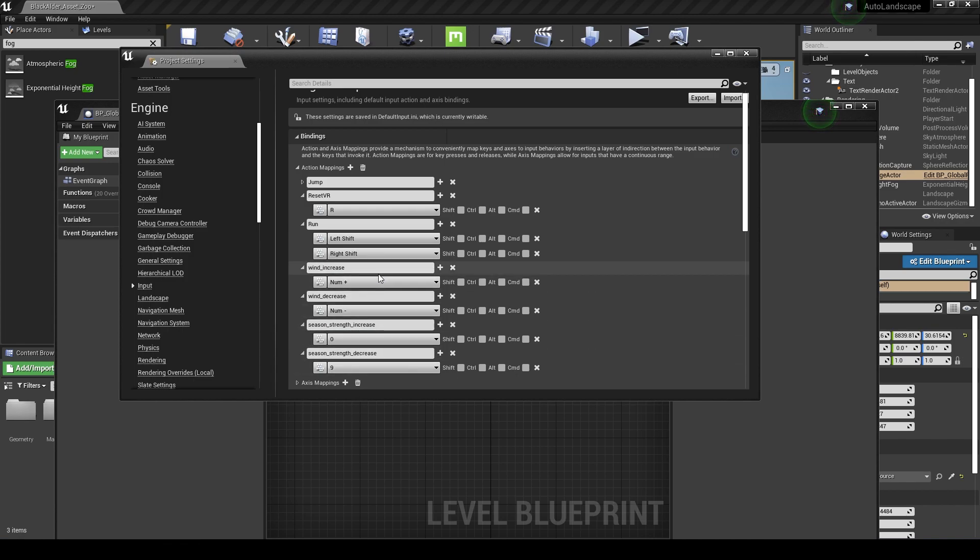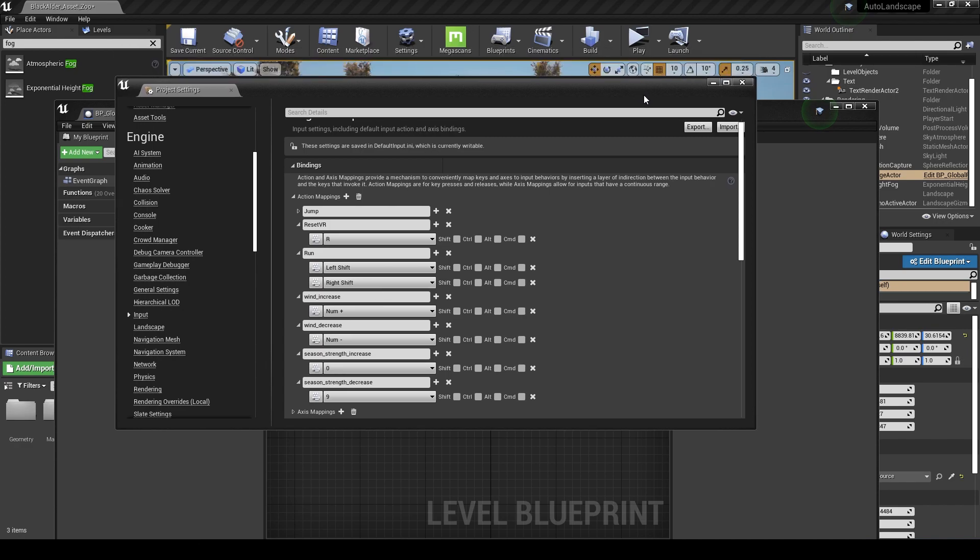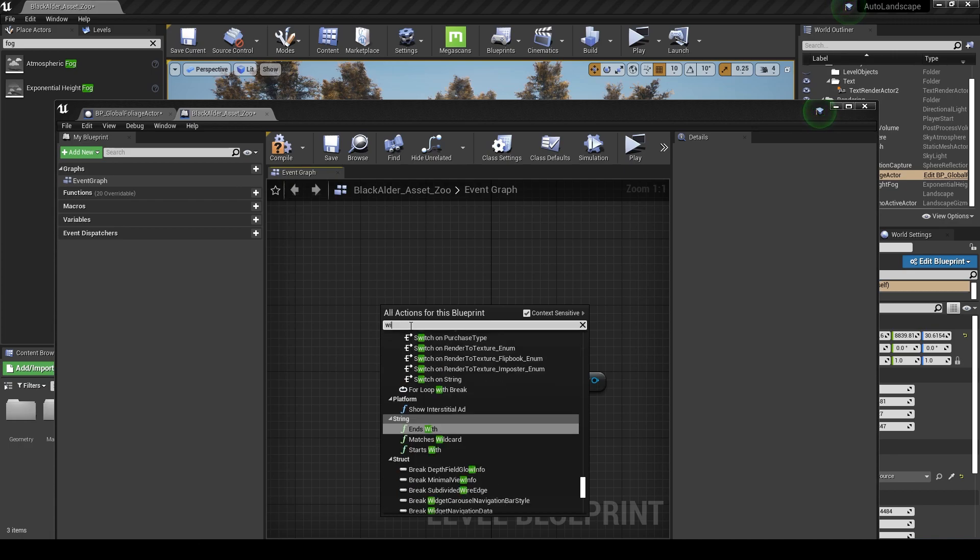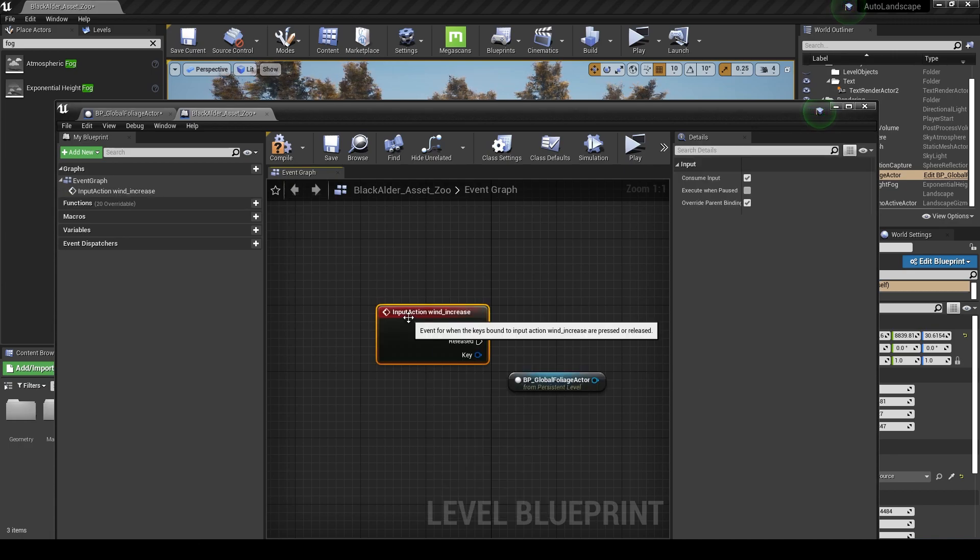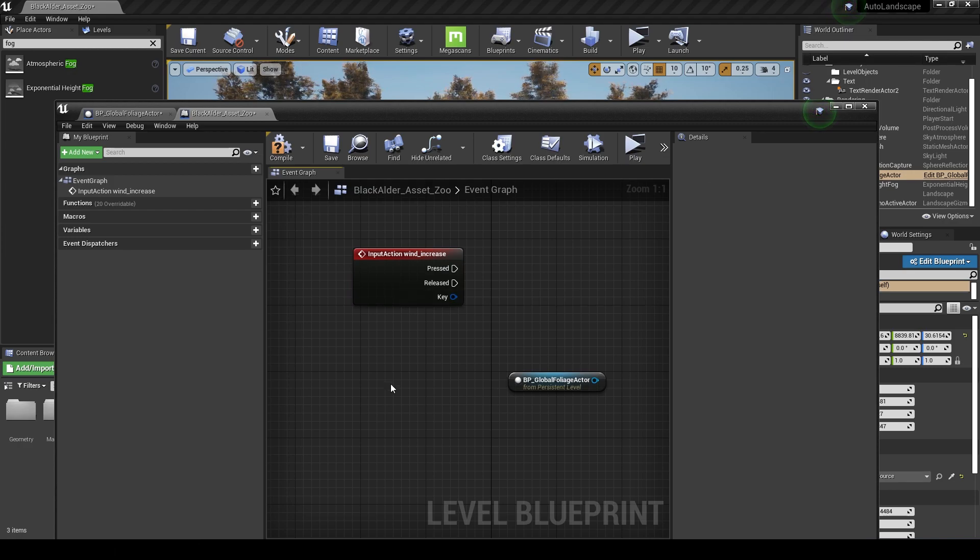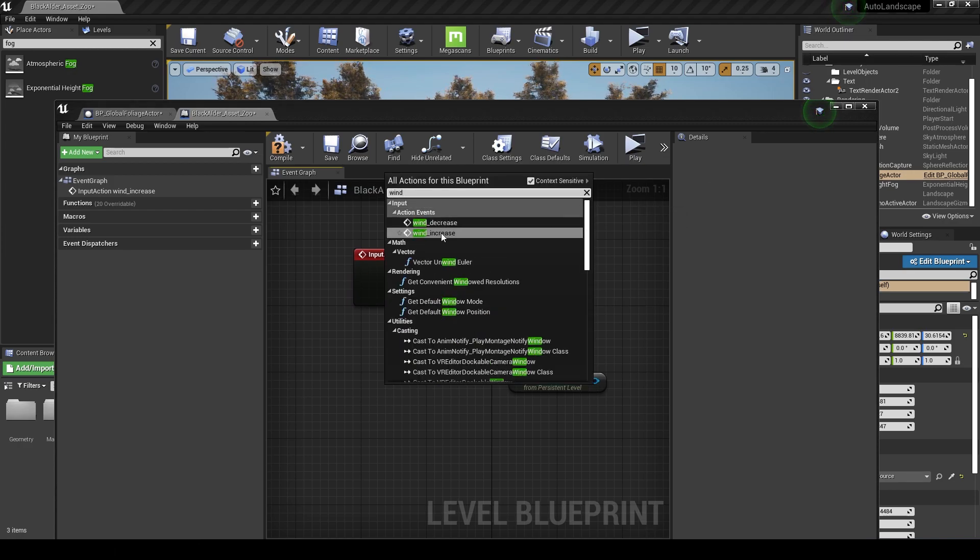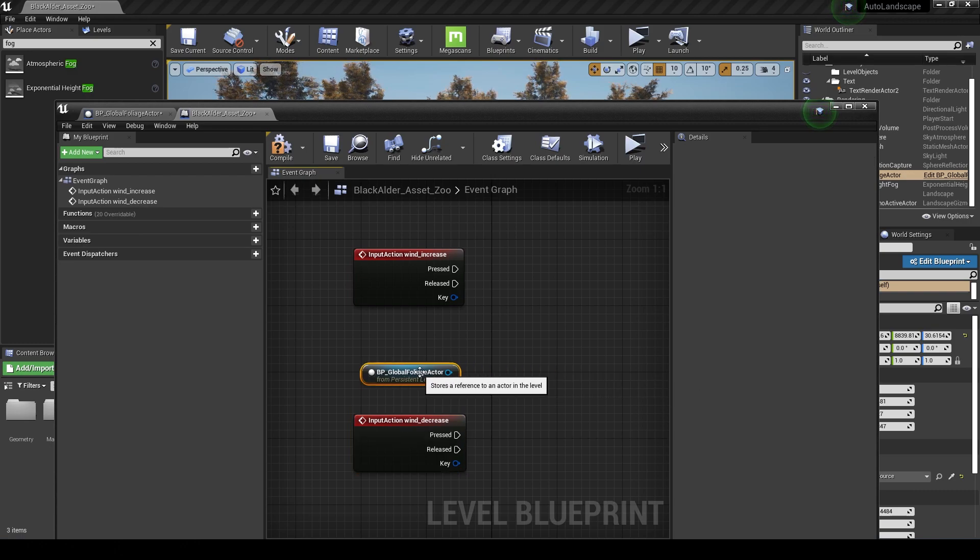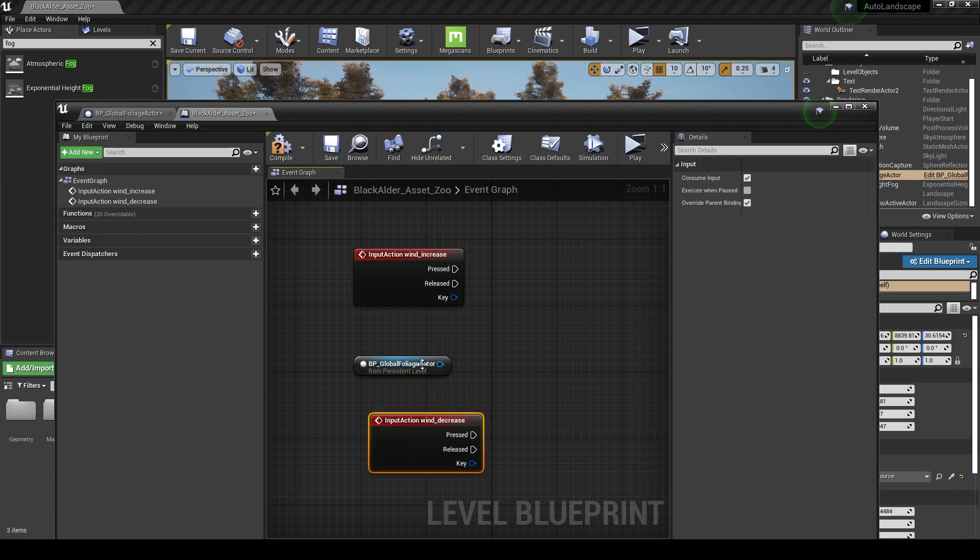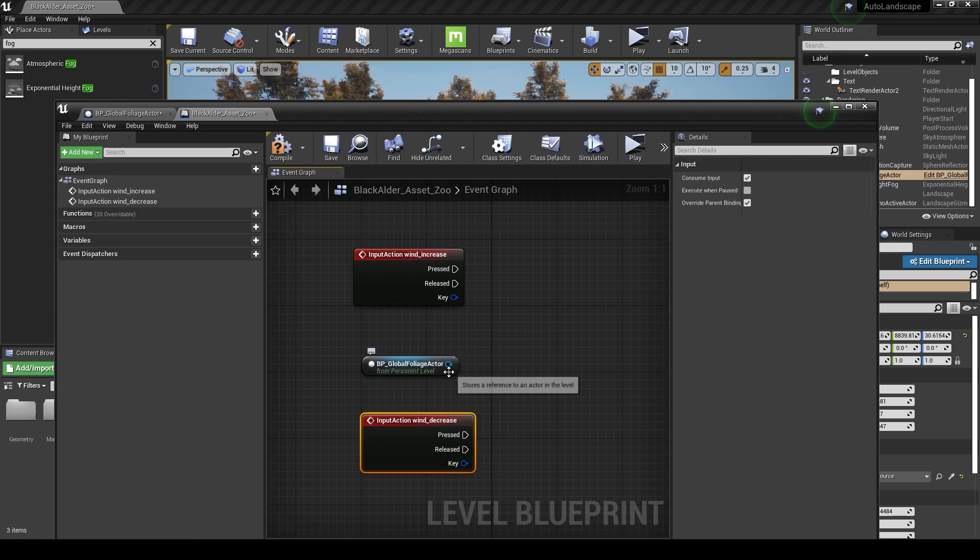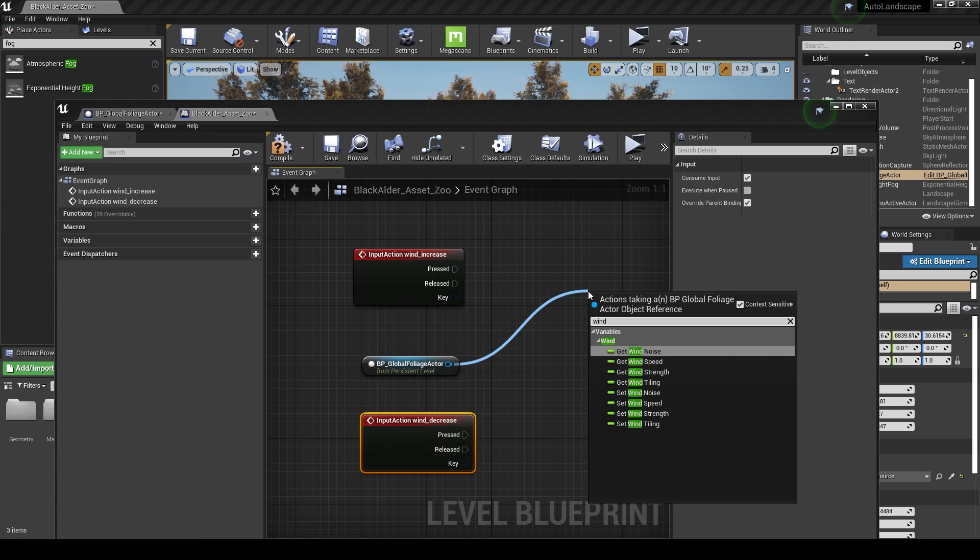The purpose of doing this in the input settings is we can actually call these in now from our blueprint. So wind increase, wind decrease, season strength is what we're going to try and get in from here. I'll right click and go to wind increase, and right click again and type in wind to find wind decrease.